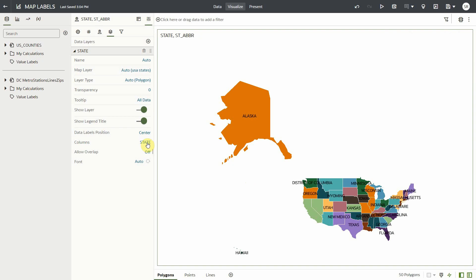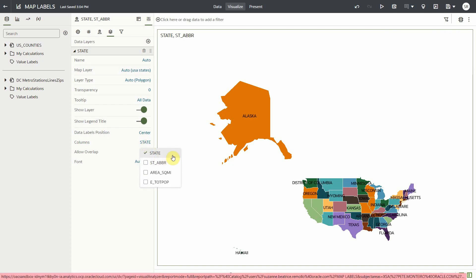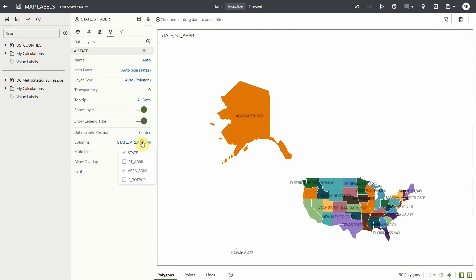I can also have several labels on my map layer by selecting more than one column. The columns that we see here are based on the map viz definition details earlier. Say, I want to show the area and total population as well.